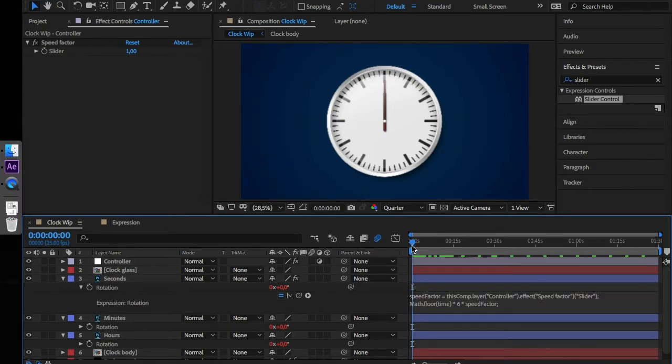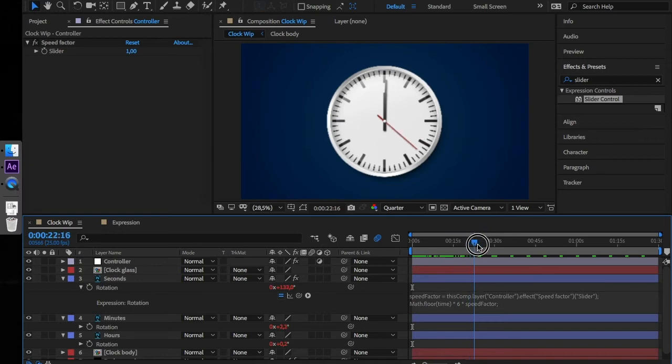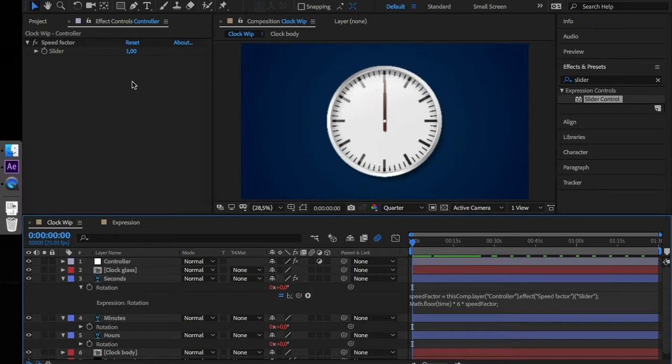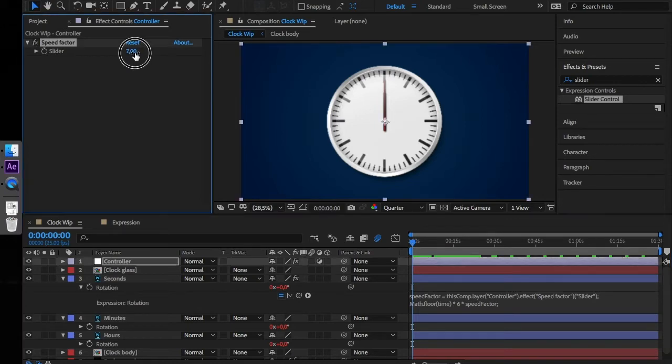As you can see right now, the animation plays at the normal speed rate. And if we raise up the speed factor, it plays much faster.